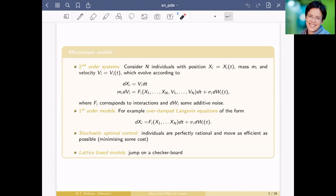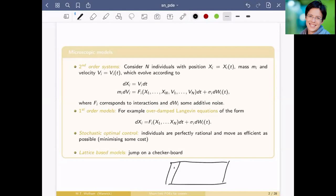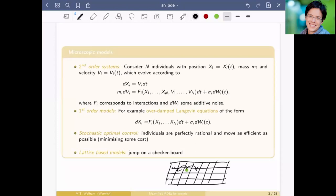Two other possibilities I won't touch today: you can use a stochastic optimal control problem, where an individual with position X_i wants to figure out how to move to an exit as efficiently as possible — a perfectly rational agent minimizing some cost. It's a valid assumption but computationally costly. You can also have lattice-based models — a checkerboard where you locate an individual at a site and assign rates to jump to neighboring sites. These are cellular automata; I won't cover those today.